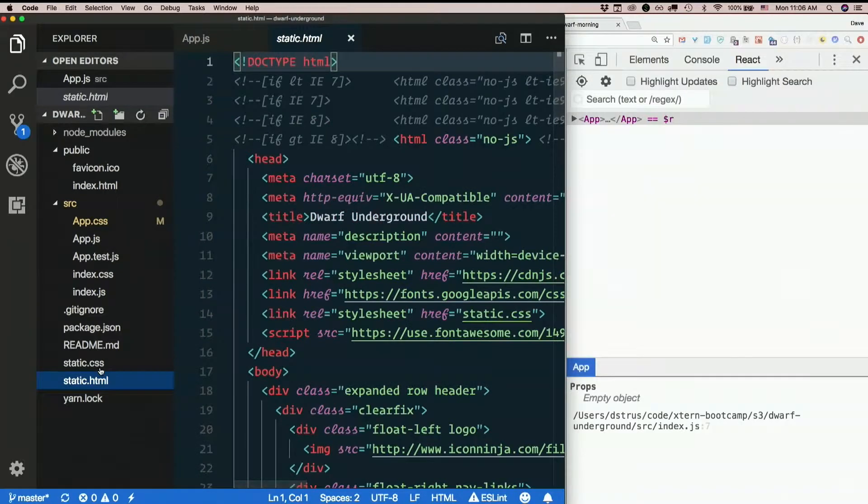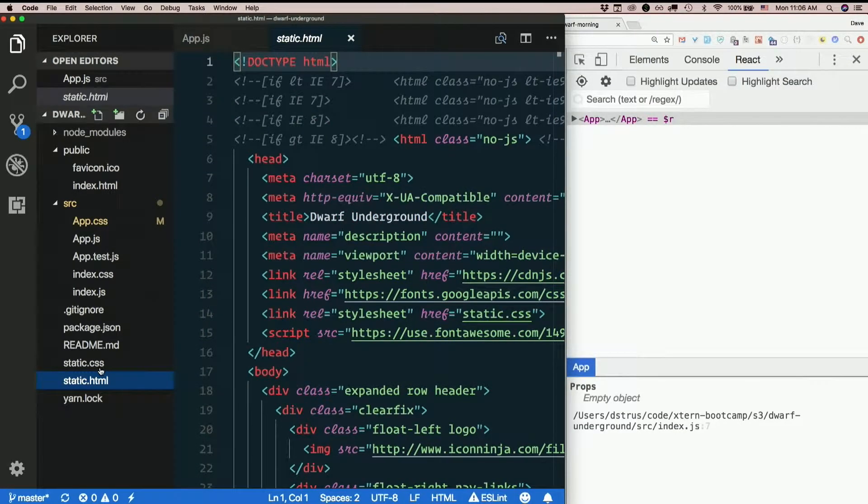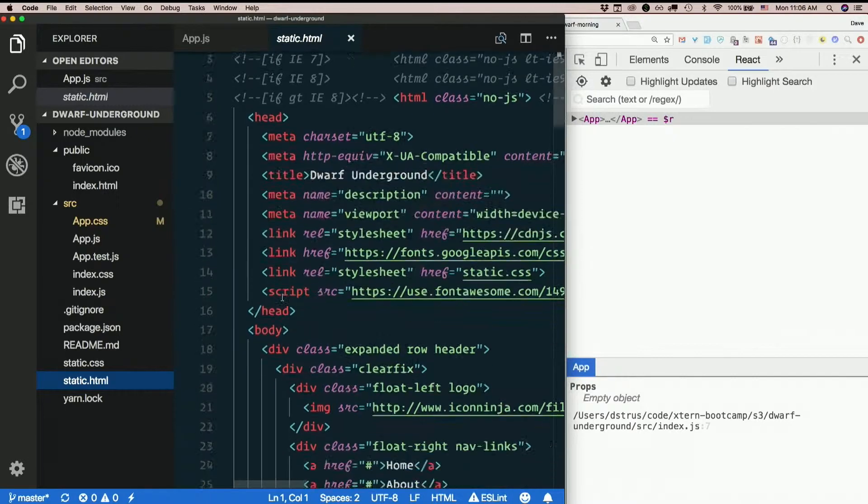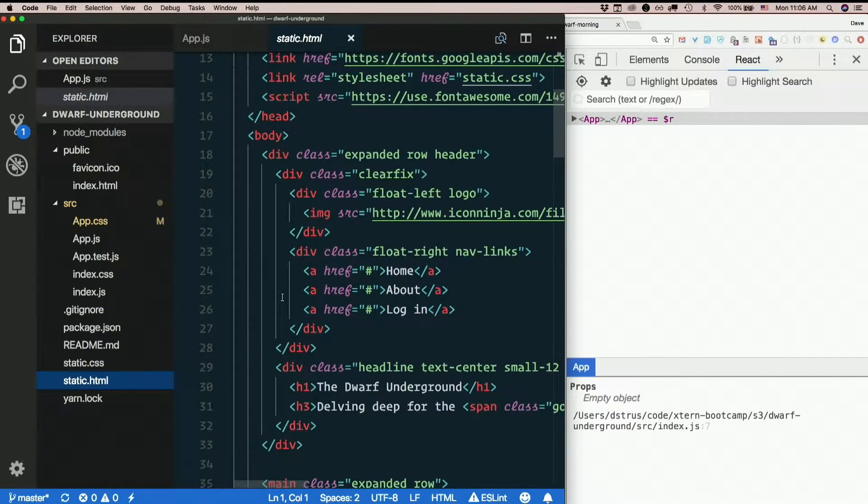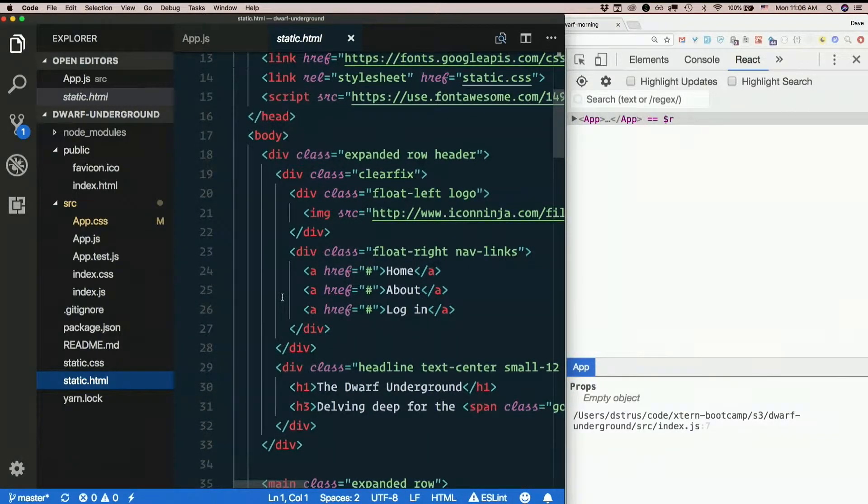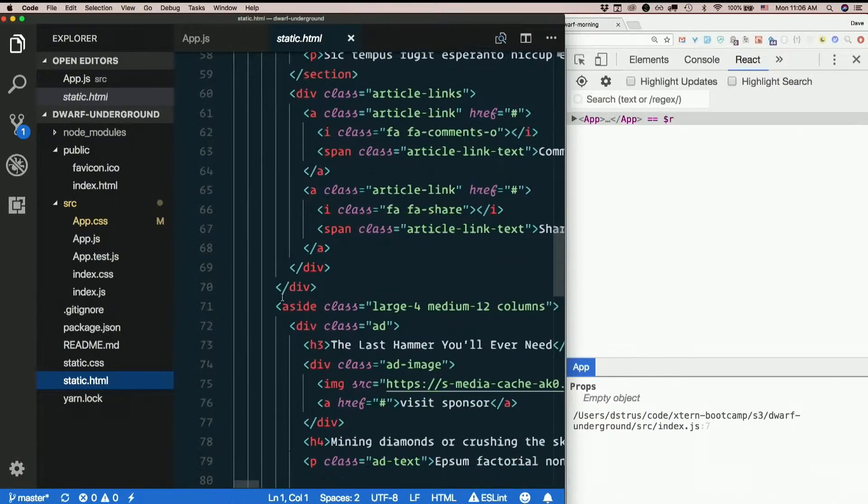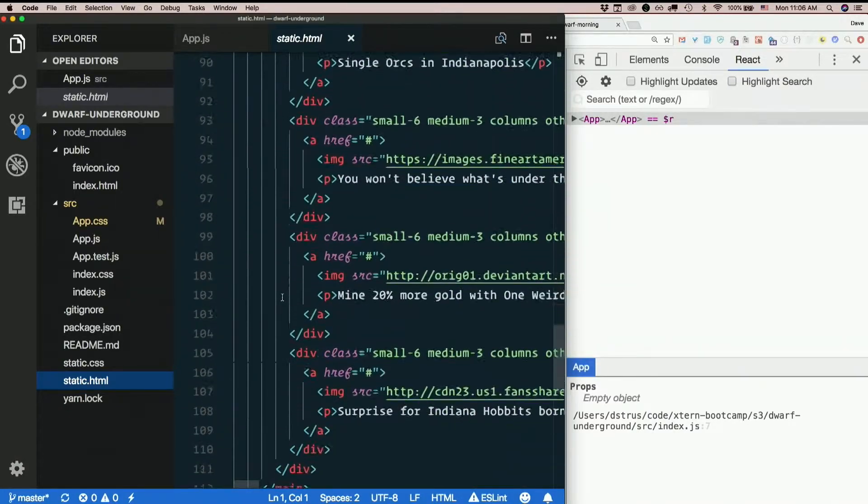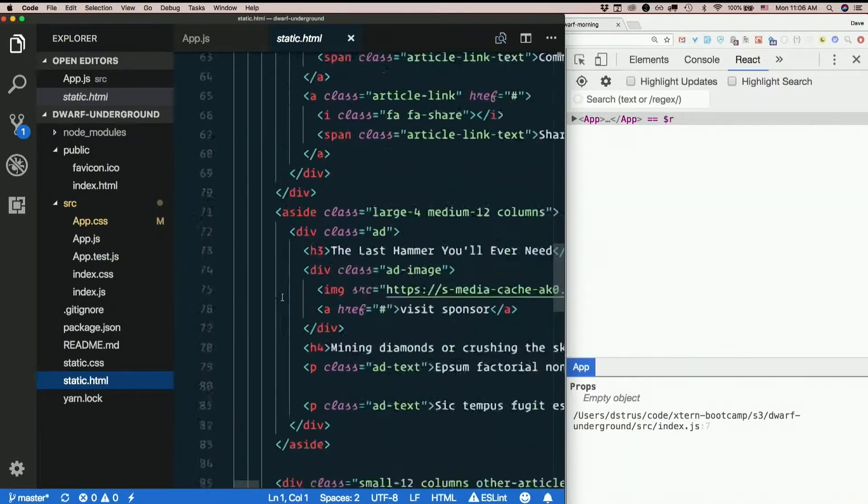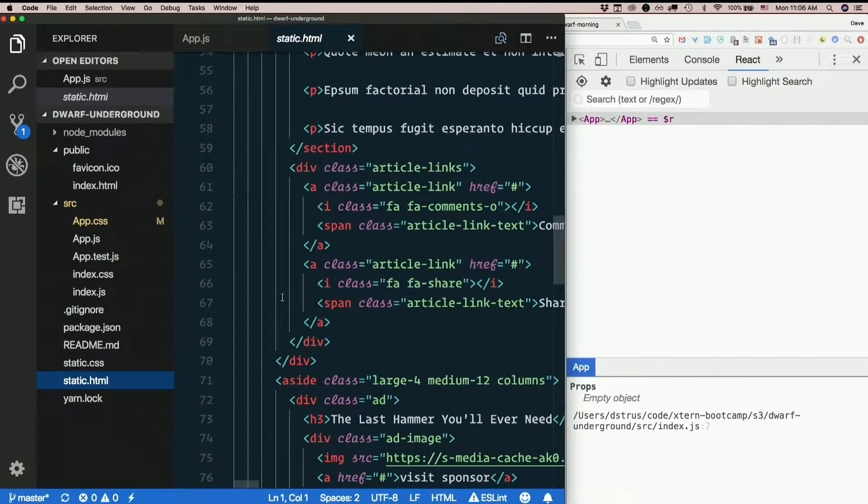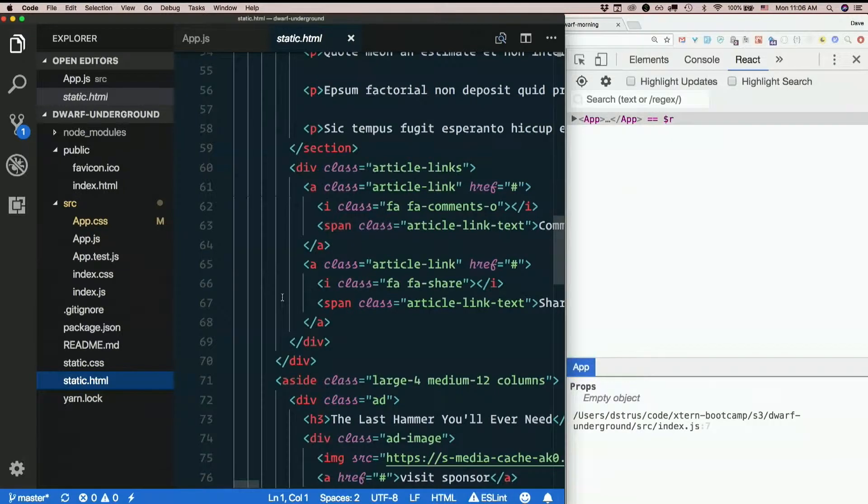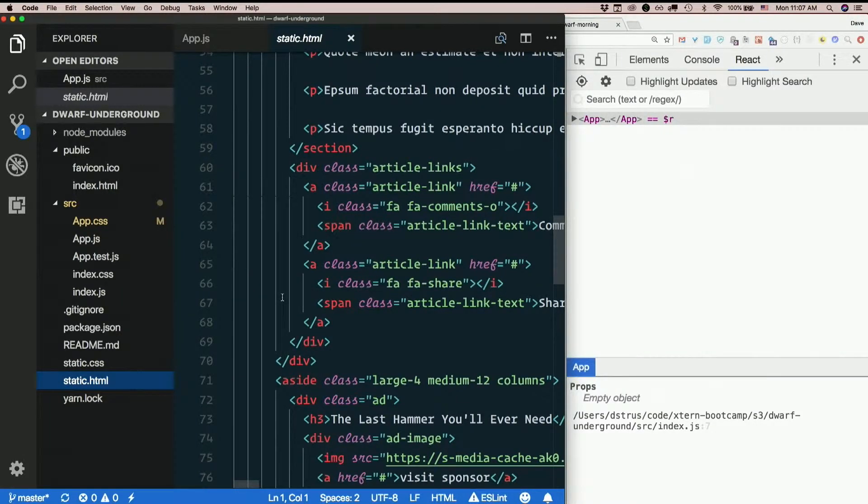Then in static HTML, we have a whole bunch of stuff. And basically, we want everything that's in the body to be inside our React components. For right now, we've only got one component app. So we'll just replace it all with this.